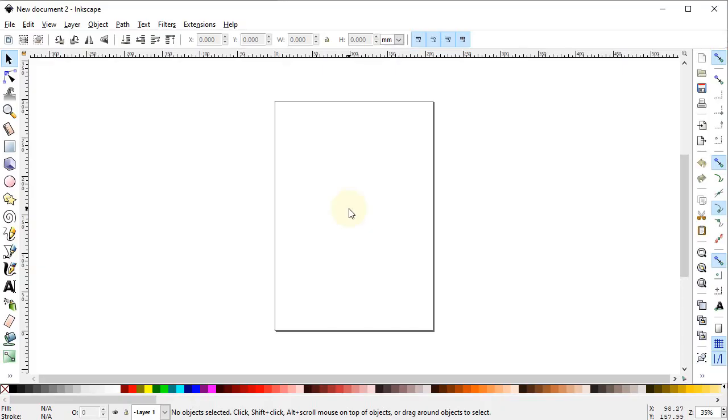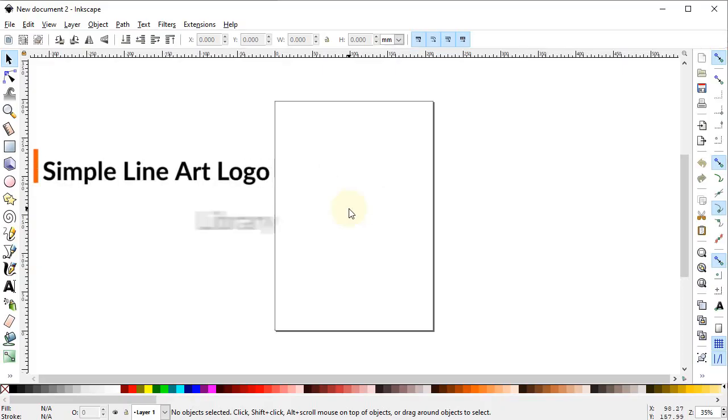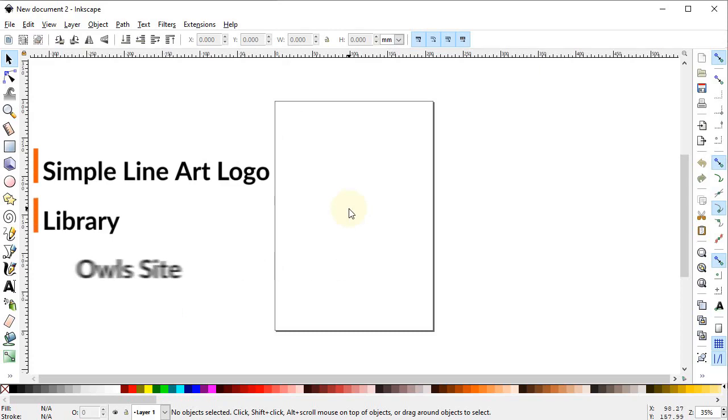Hi guys, welcome to Royal Logos. It's my pleasure to have you here and I really hope that you are all doing well. In today's tutorial we will draw a simple line art logo for a library named Owl's Site.